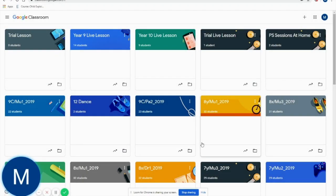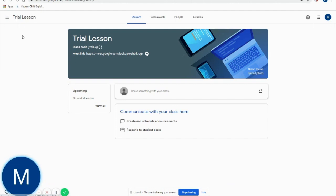Hello, welcome to your first video on learning how to log into your live lesson. The way that we log into our live lesson is through our Google Classroom. All you would need to do is click on the subject and the lesson that you are scheduled to have. What will appear is this Meet link.